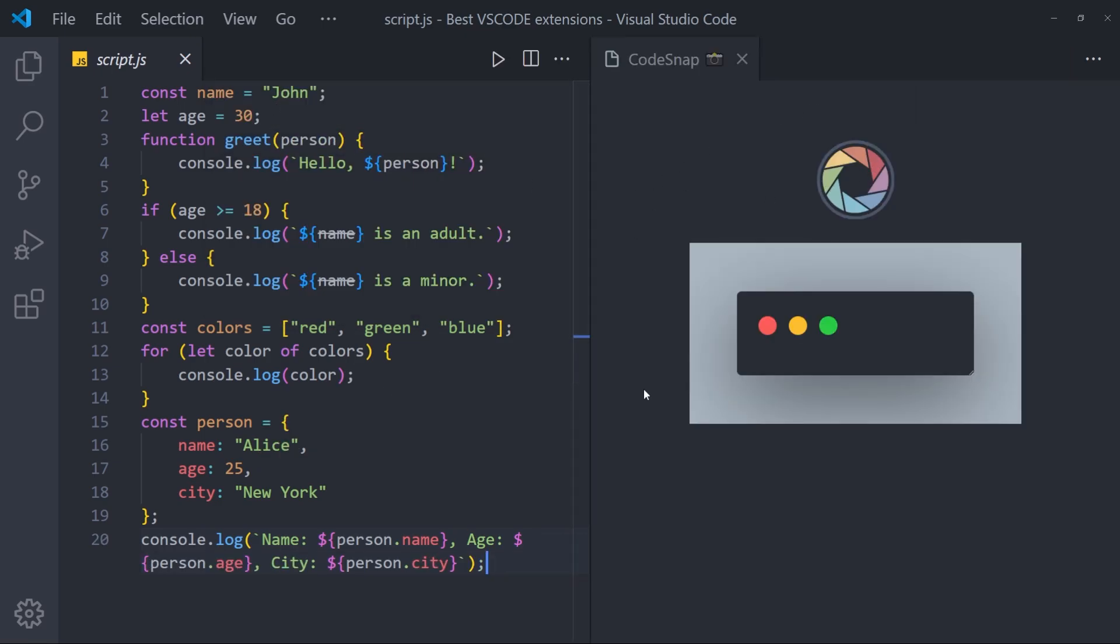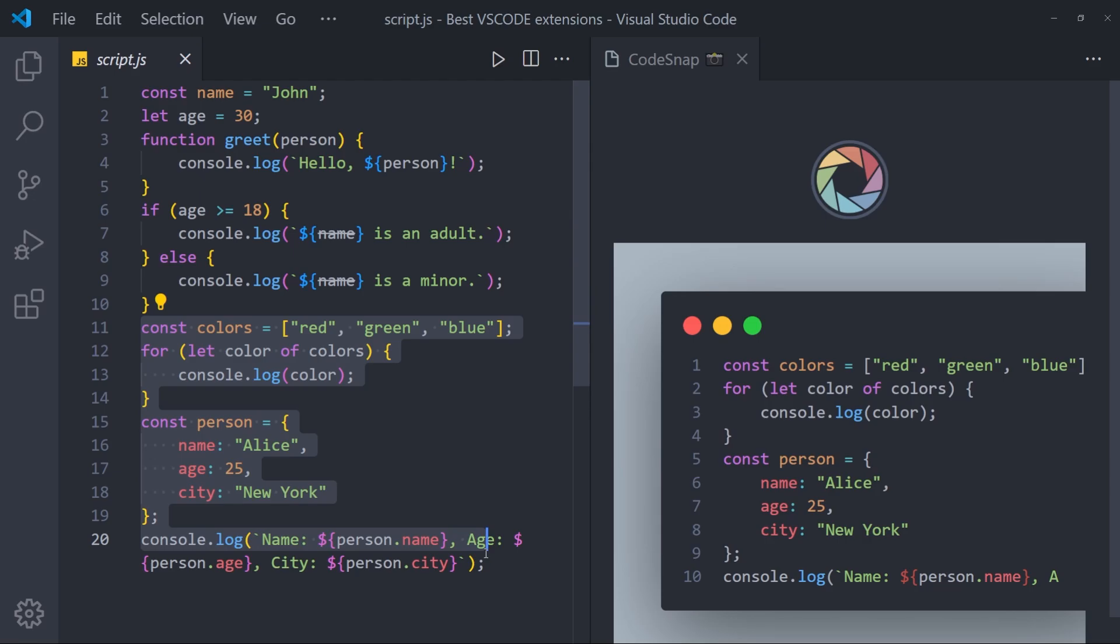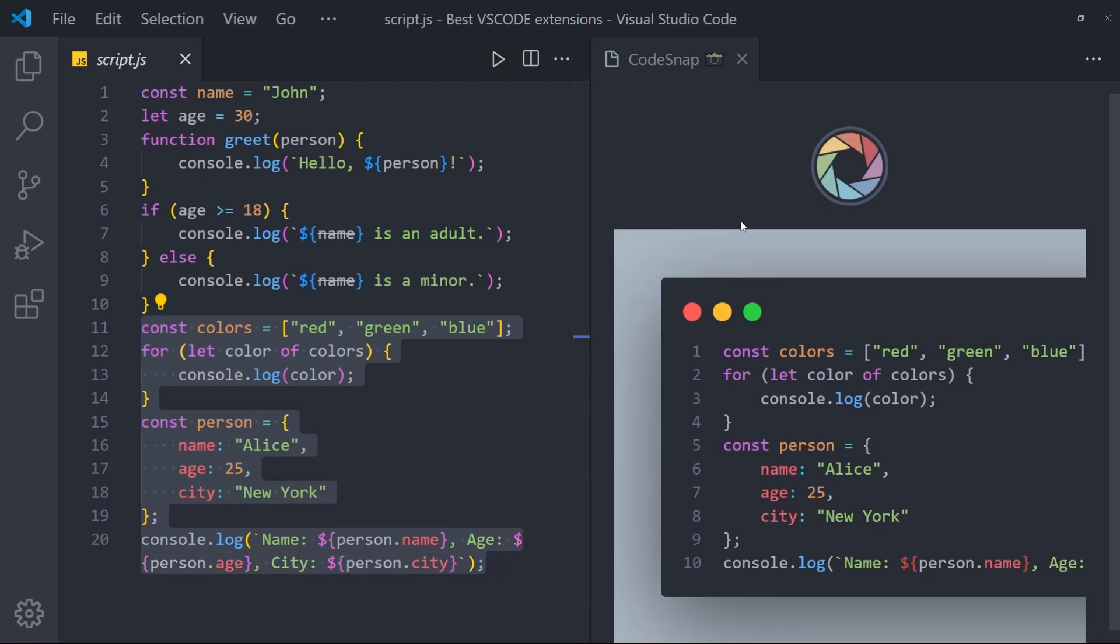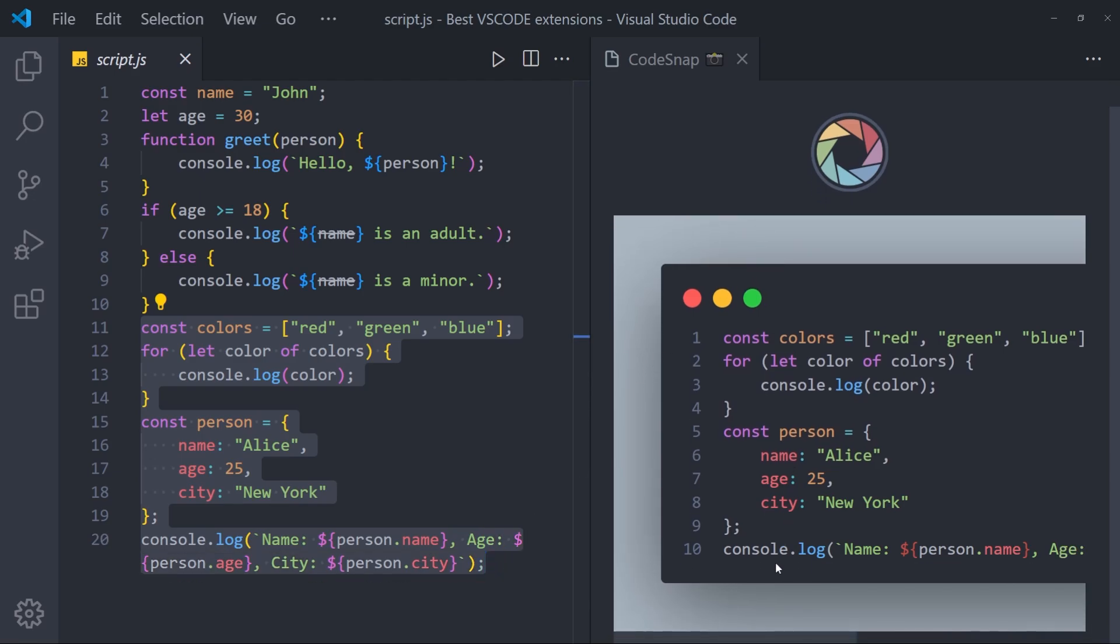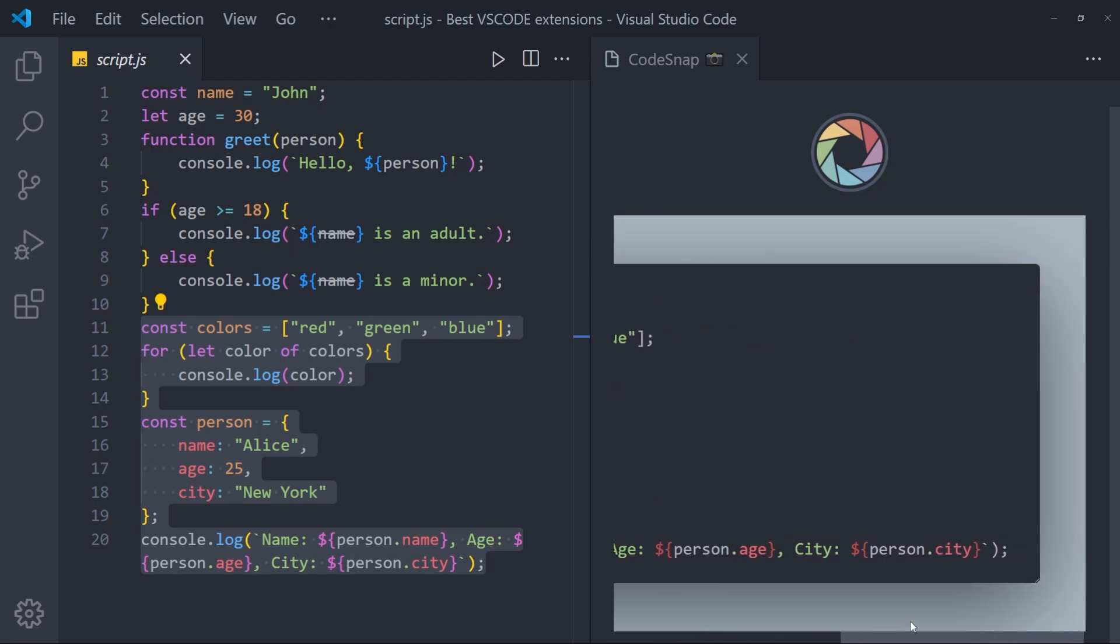And as you see, there is this window coming out. And all you need to do is to highlight the parts that you want to take the screenshot of. And as you can see, there is this screenshot. You can adjust the size of this window by clicking on this corner.